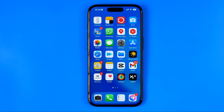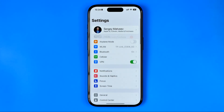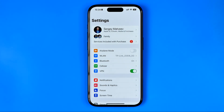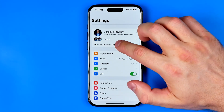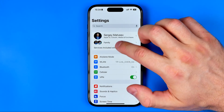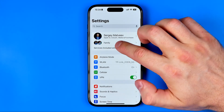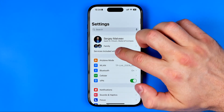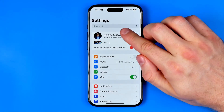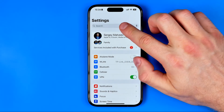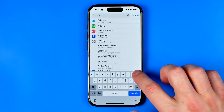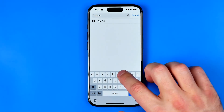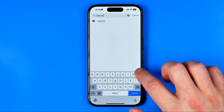Let's get started. First off we need to head over to Settings. The easiest way to search for CapCut is just drag down to show the search bar and enter CapCut.